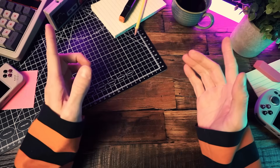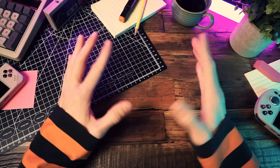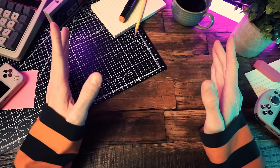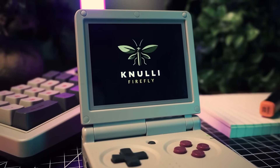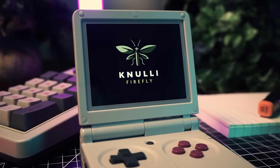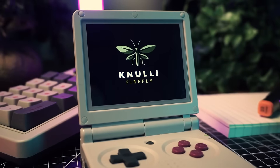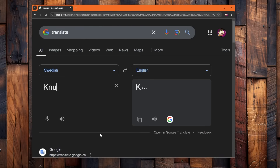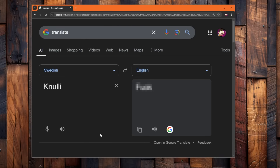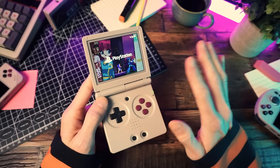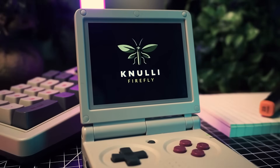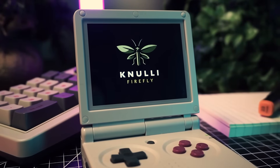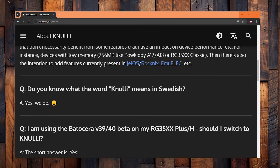Today we're here to learn about one of the best operating systems that you can get on your retro doodads. We're here to talk about Nuuly, but before we talk about it, let's translate it. Nuuly is a Swedish word that means — never mind. Don't look that up. This is a family friendly channel. I wonder if the developers of Nuuly know what it means. Yes, they do.